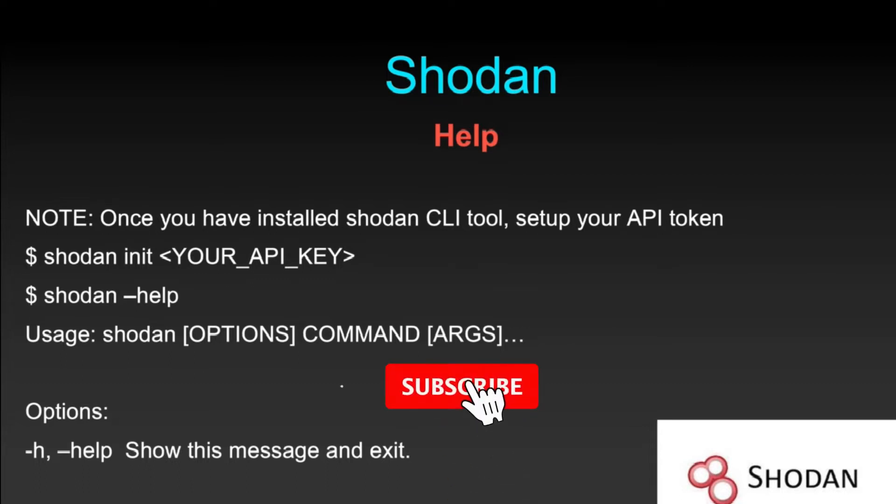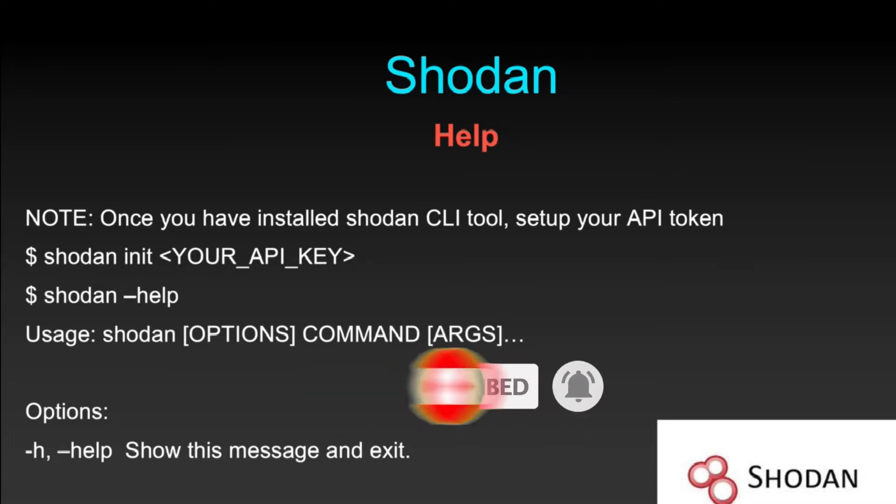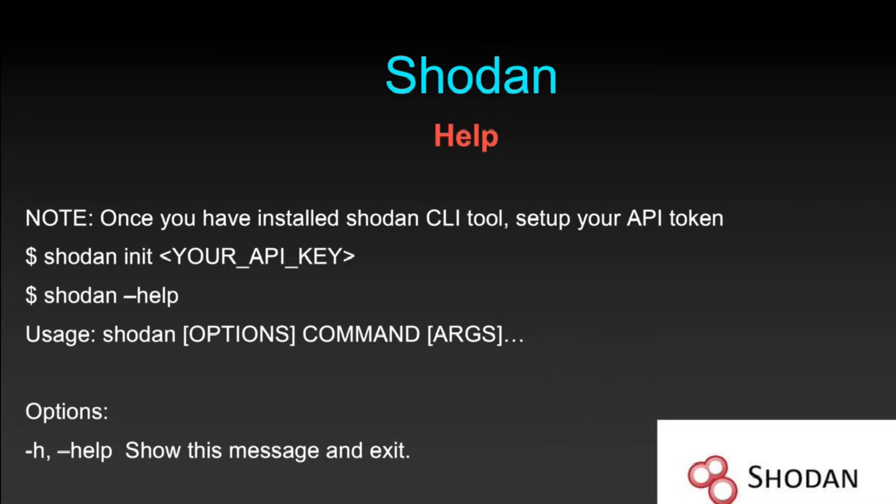The first thing that you should keep in mind when you install the Shodan CLI version is you need to set up your API token. If you do not set up your API token, then you will not be able to search using the Shodan command line interface which we have recently installed into our terminal. You can use the command Shodan init which is initialize and your API key.